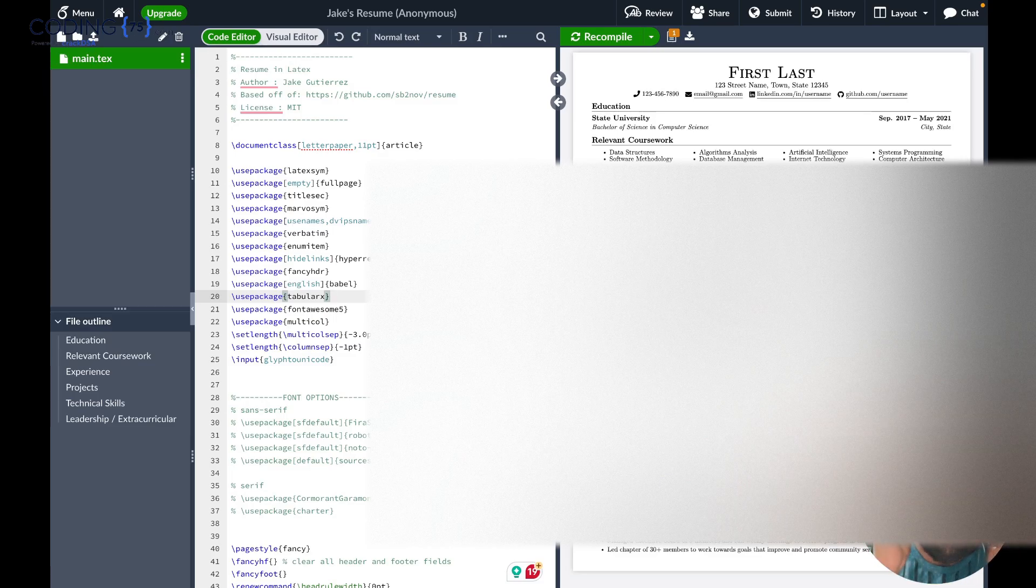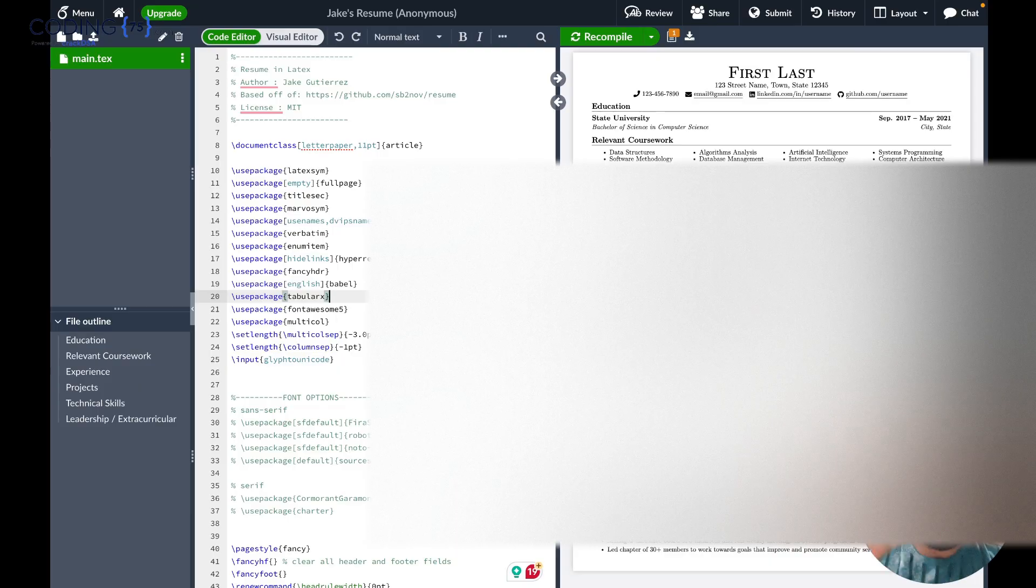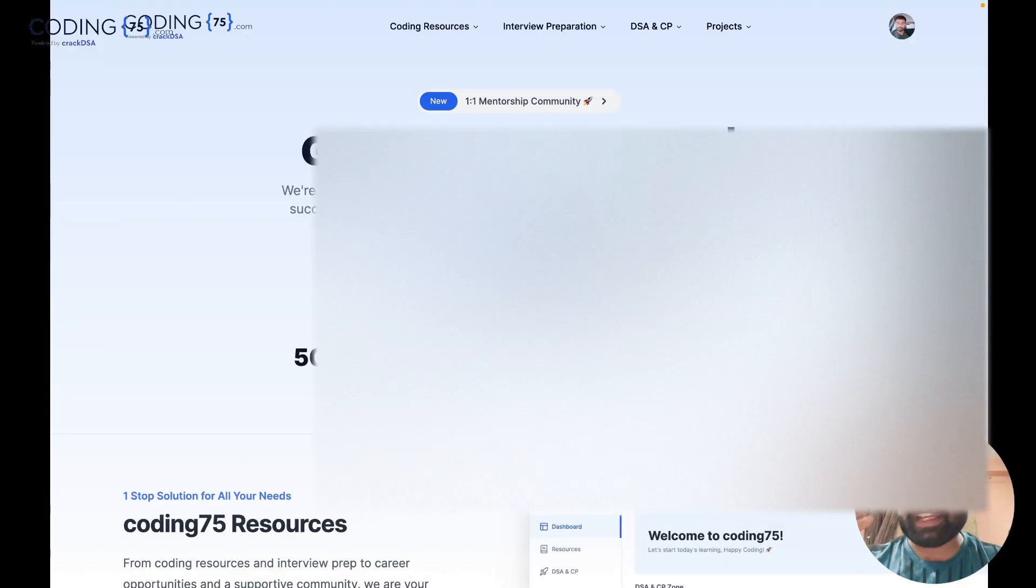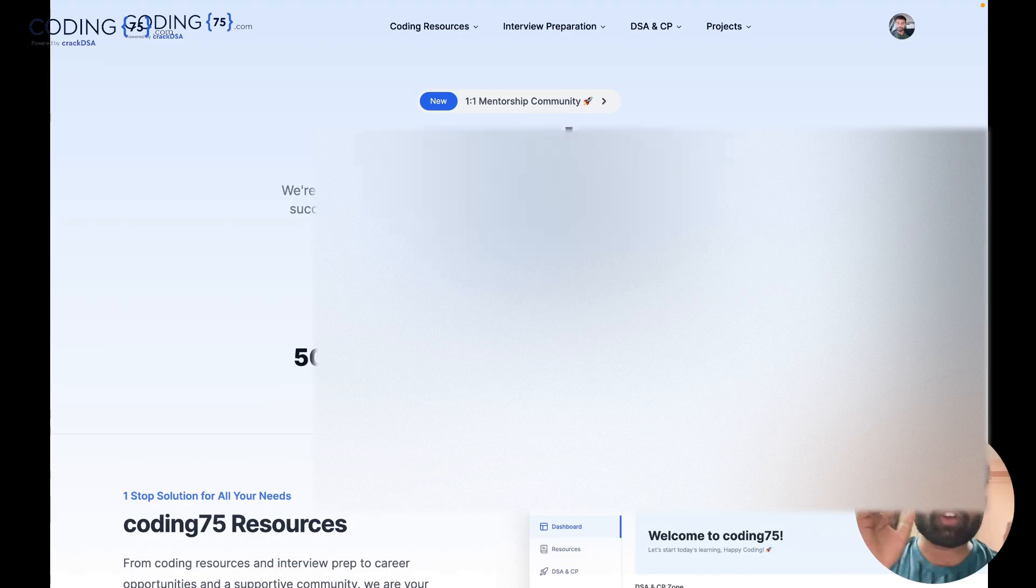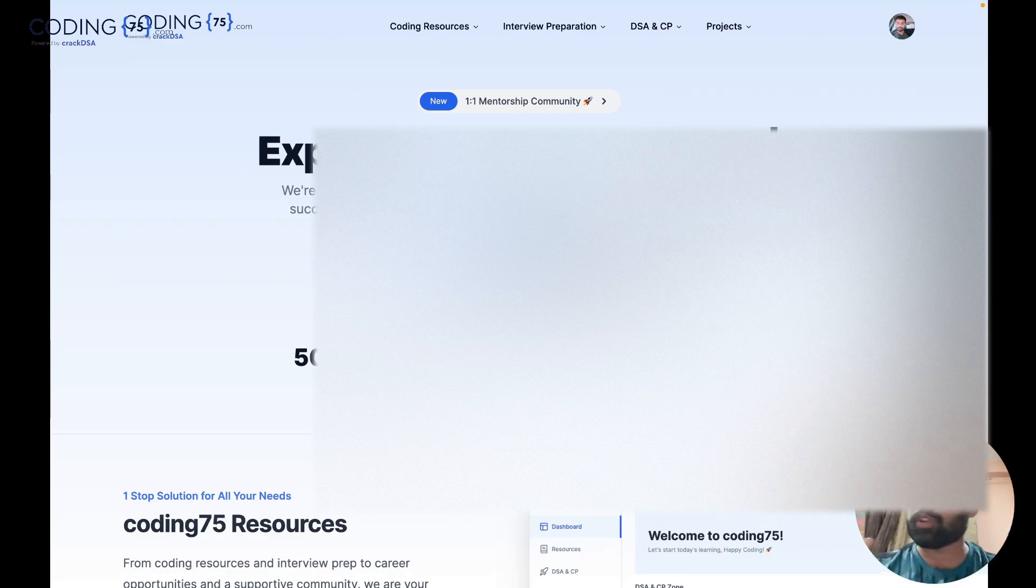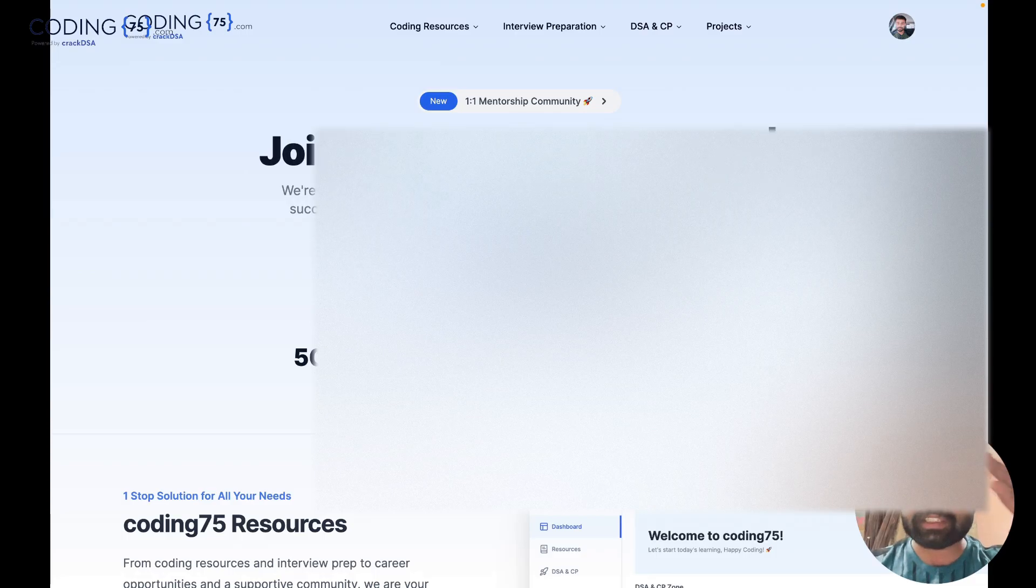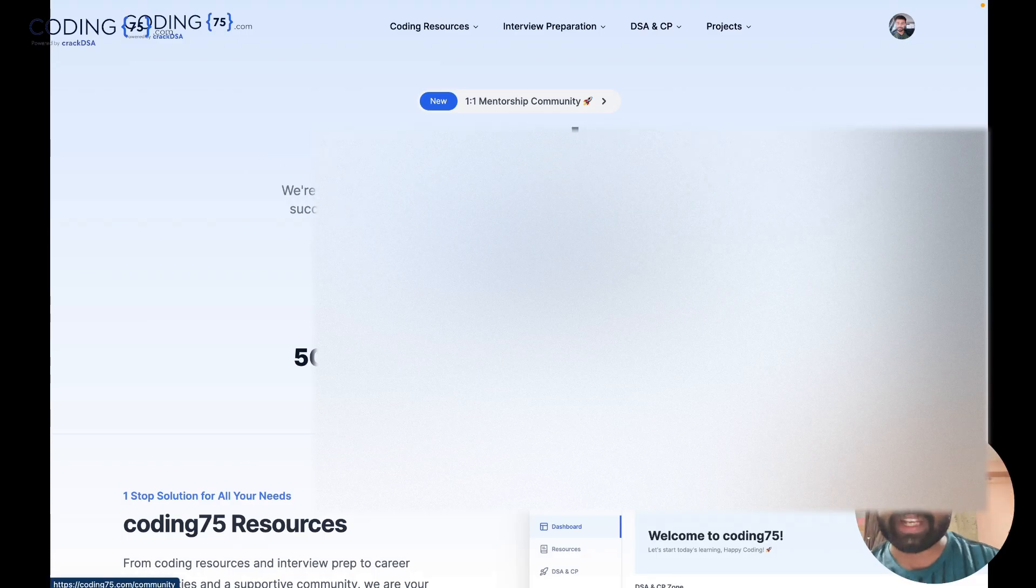So to make a resume using Overleaf but in a better way, we have introduced resume builder in our website. What you can do, first of all, you have to log in through our website which is Coding75. We have given a Google SSO login, a very single one-click login. After logging in, you will get the home page, the landing page of our site.